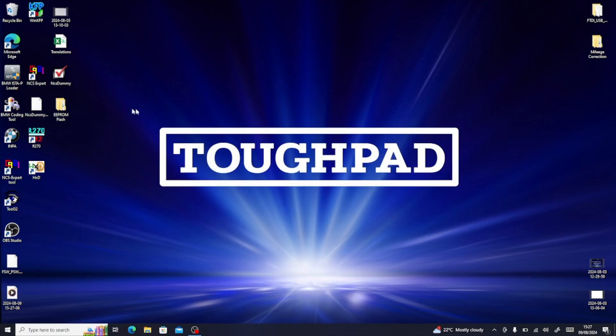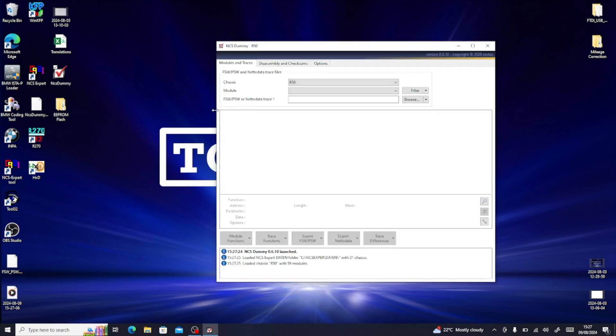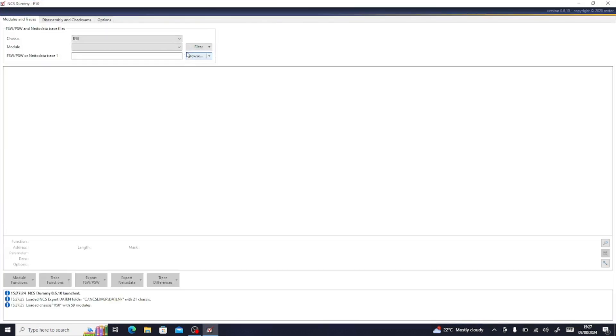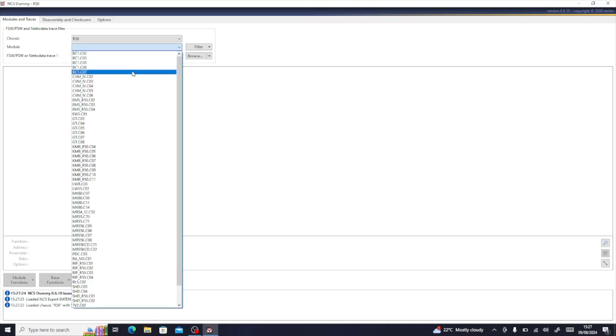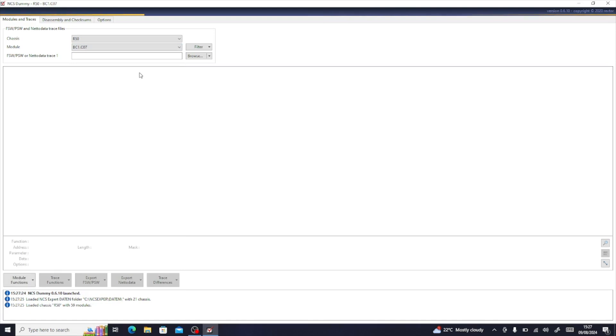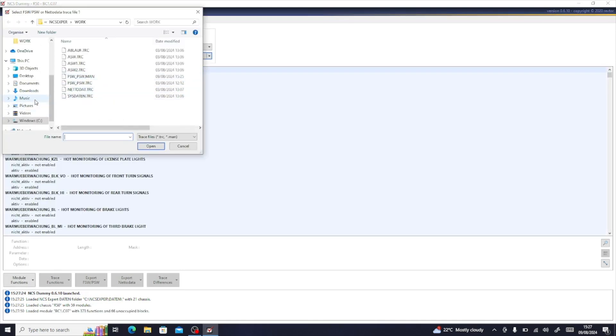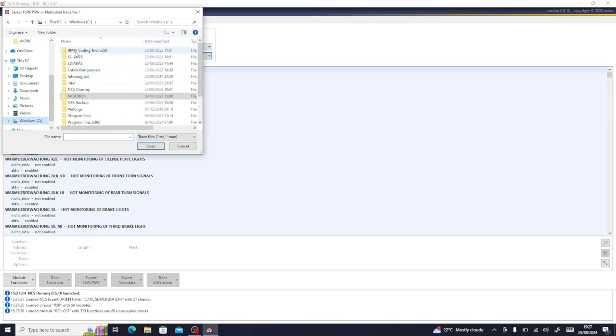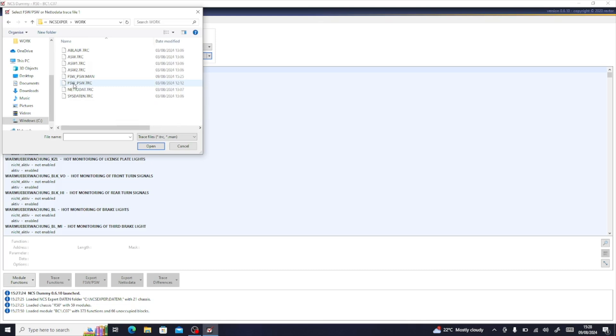So what we're going to do now is open NCS Dummy, and we need to find our FSW_PSW trace file. We set the chassis to R50 up the top here. The module I'll normally select is BC1.CO7, the latest one they've got on there, but you may need to change through these until you find the one that's compatible with your file depending on the age of your car. And then we're looking for the trace file. Normally this would be on your C drive, NCS Expert, file work folder, and then it's there: FSW_PSW.TRC.